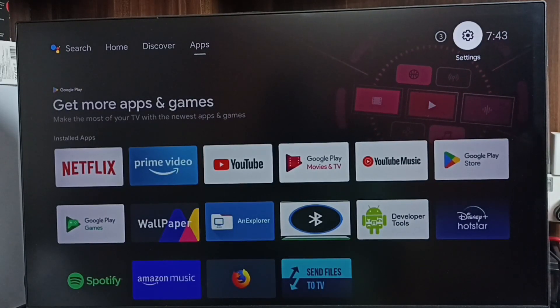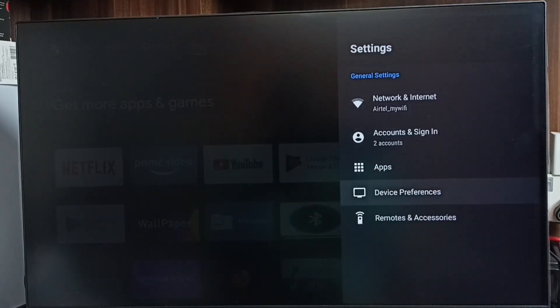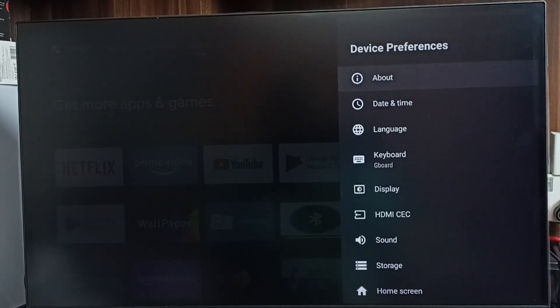First, go to Settings. Select the Settings icon from the top, go to Device Preferences, and select About.